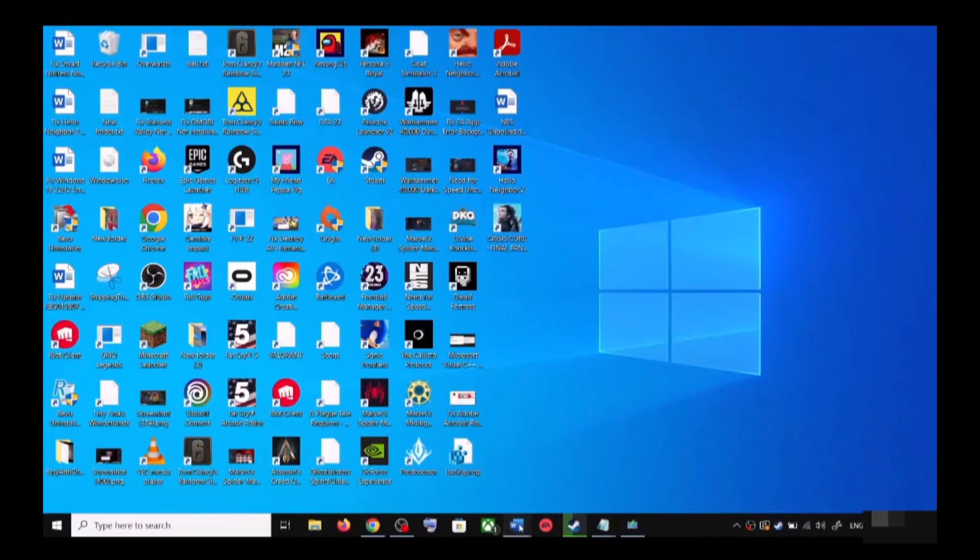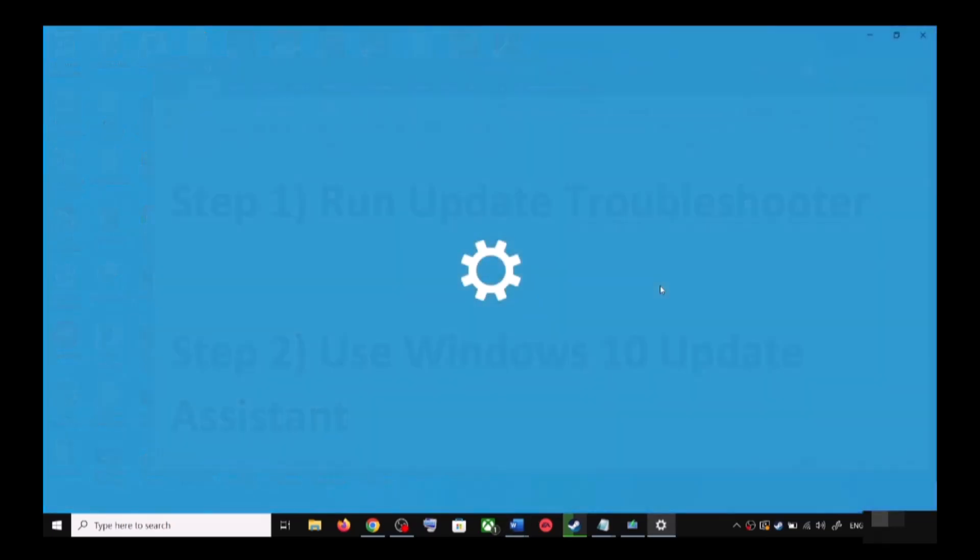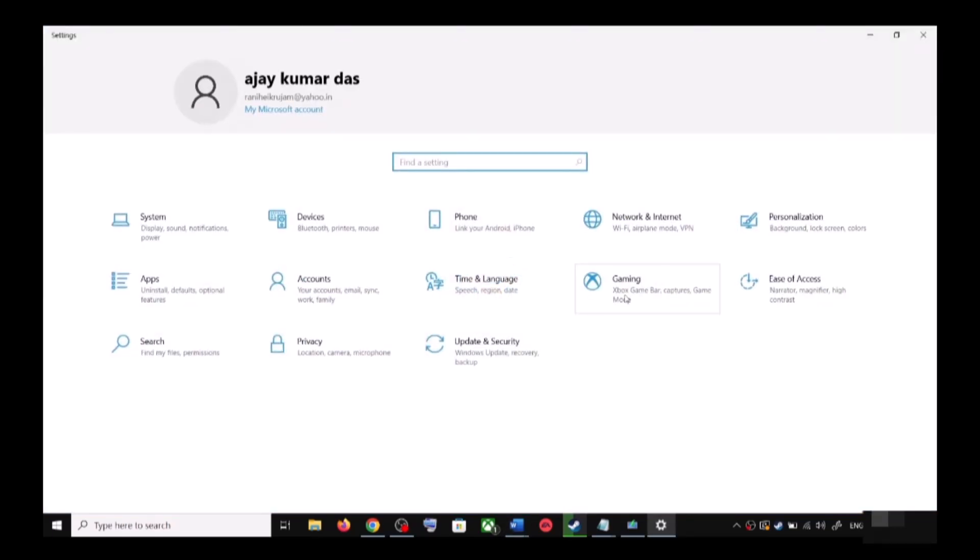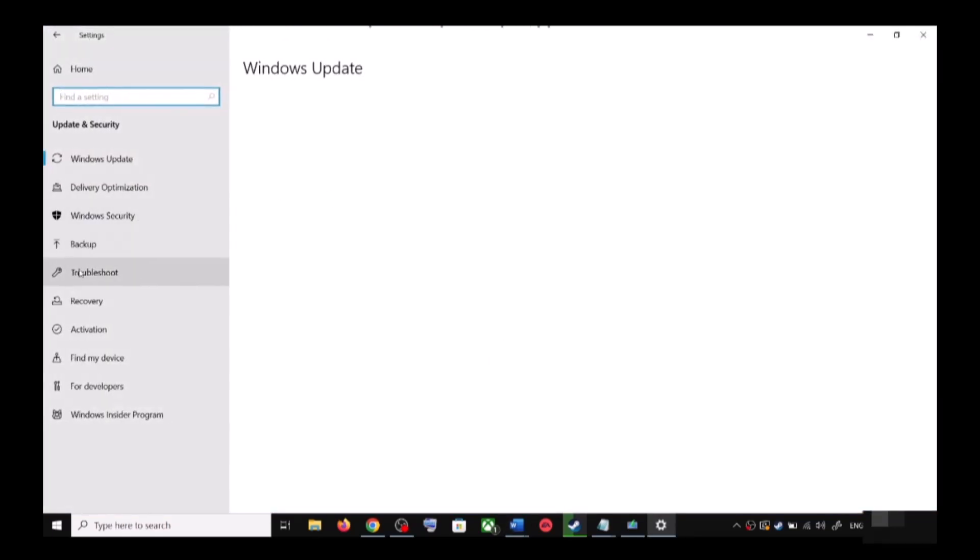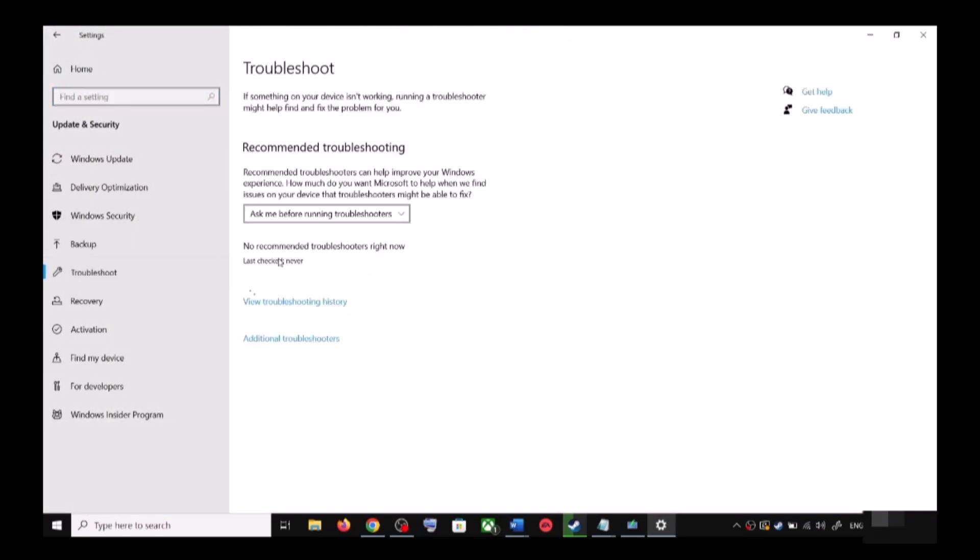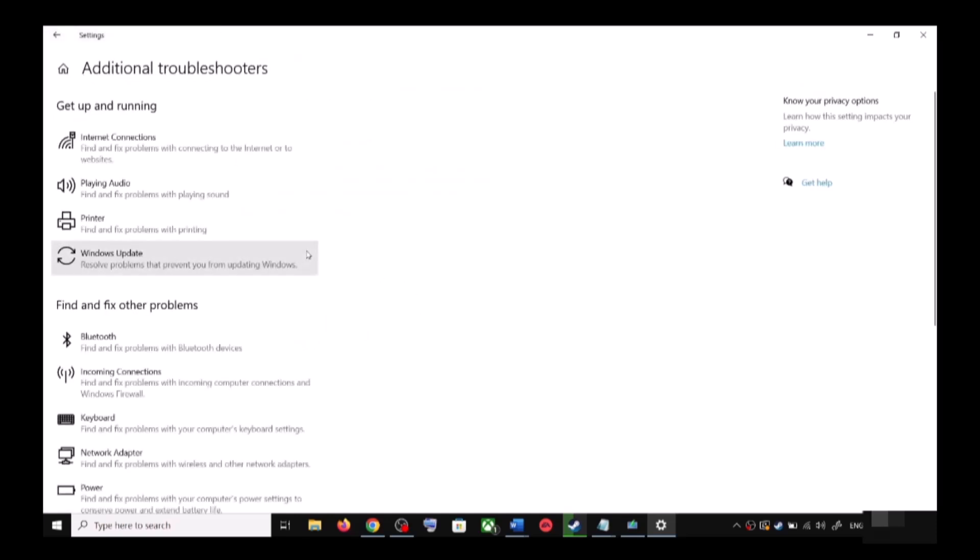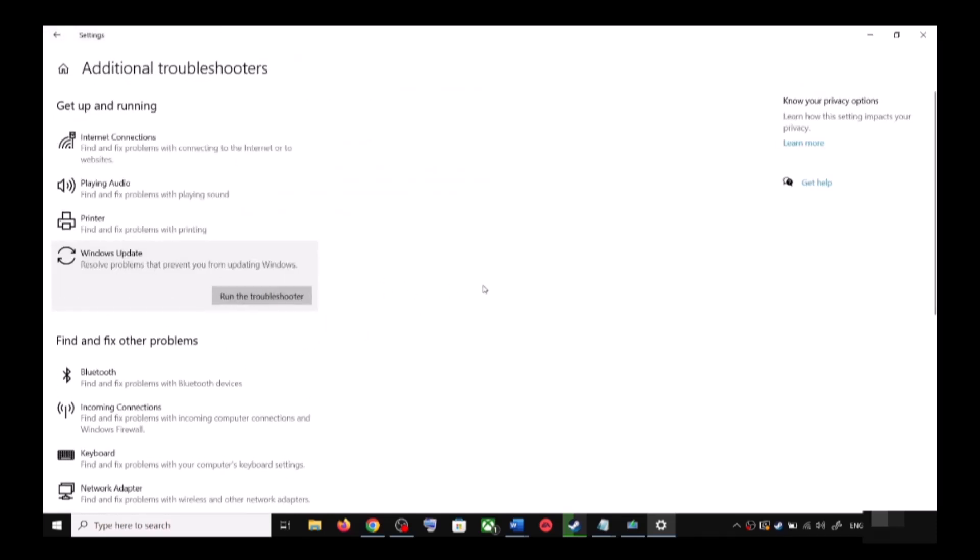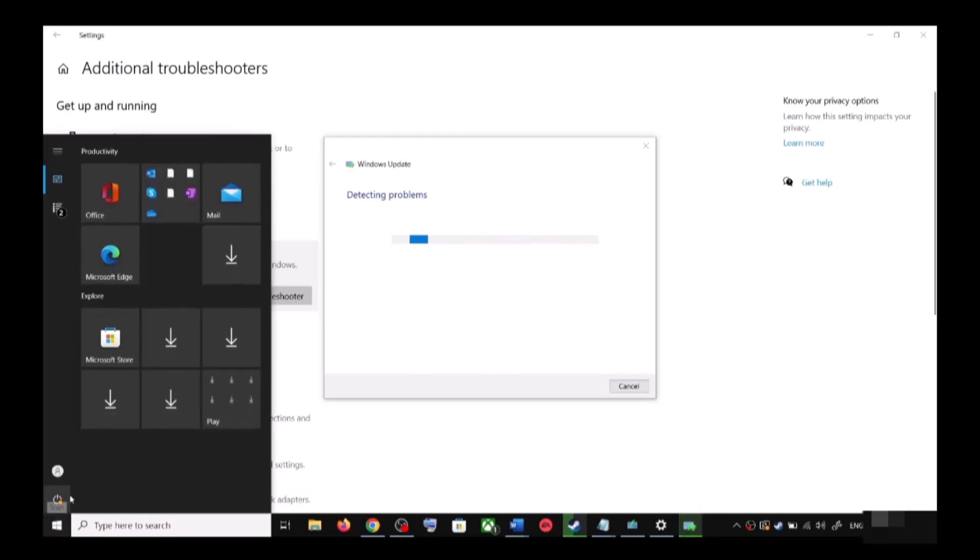Now the first step is to run update troubleshooter. For this, open Windows 10 settings and then go to Update and Security. Now click on Troubleshoot, now click on Additional Troubleshooters. Over here you can see Windows Update - click on it and then click on Run the Troubleshooter.